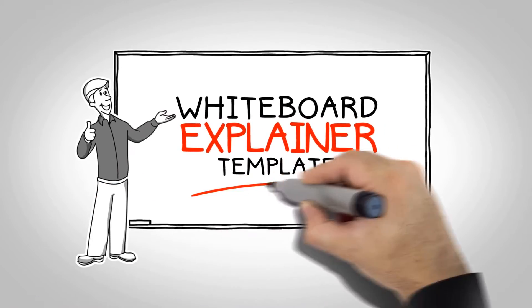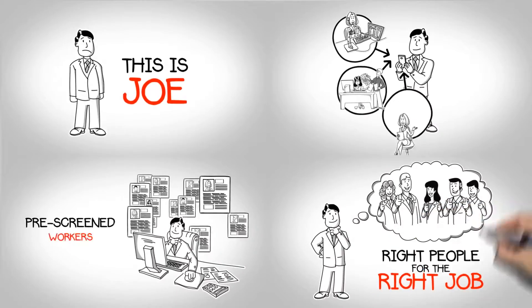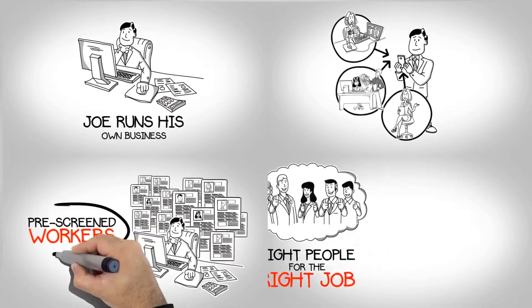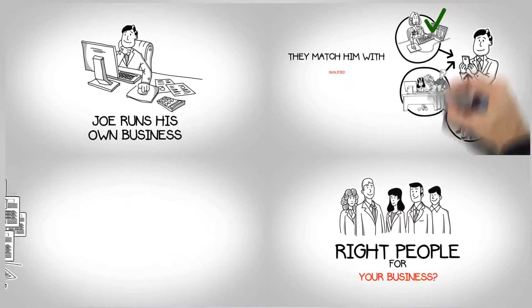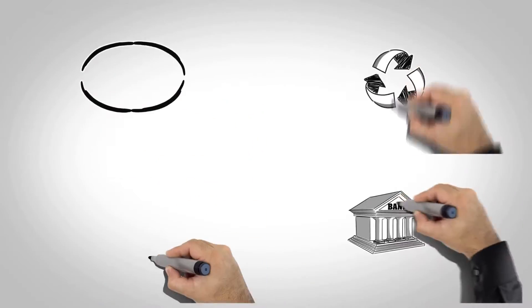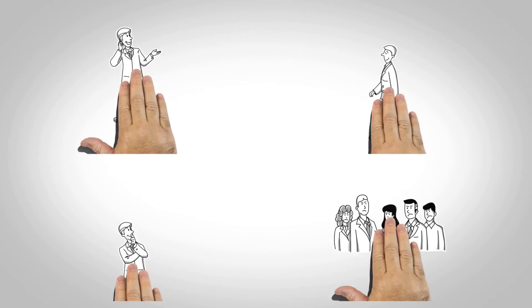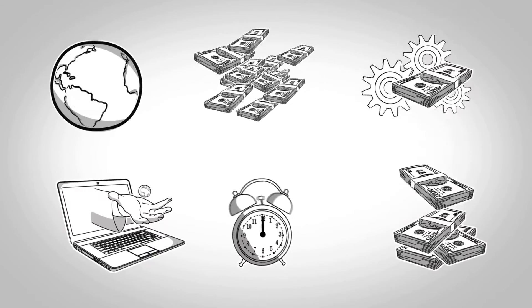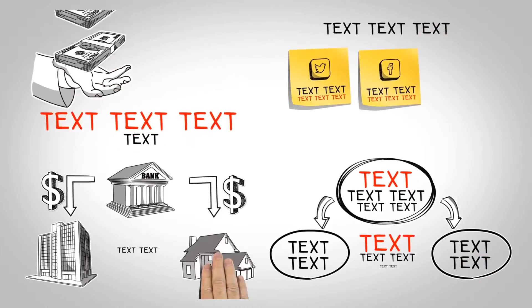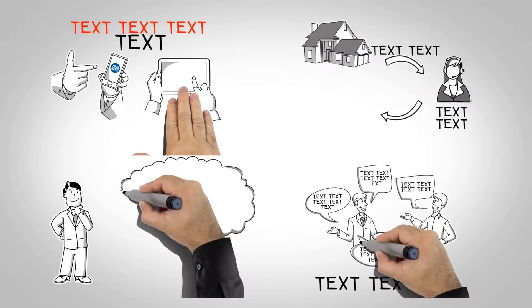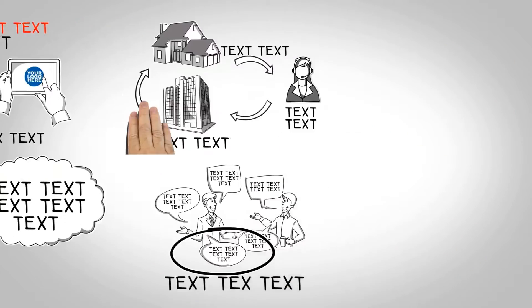With the Whiteboard Video Explainer Template, not only can you create a video that's similar to Joe's story, but you'll have all the tools you need to create a variety of unique, personalized explainer videos of your own.